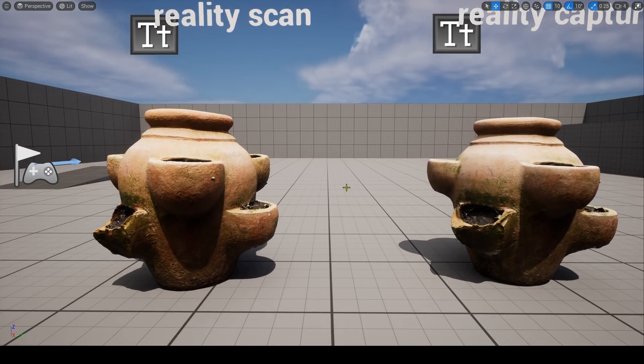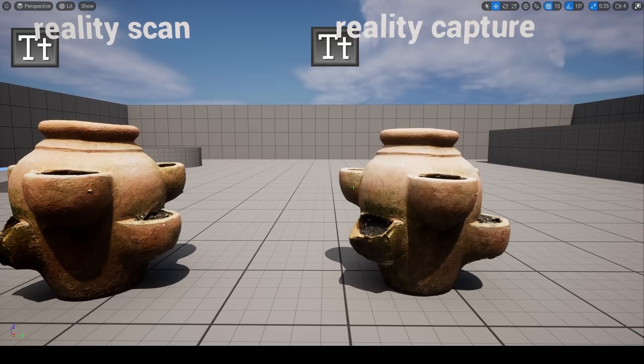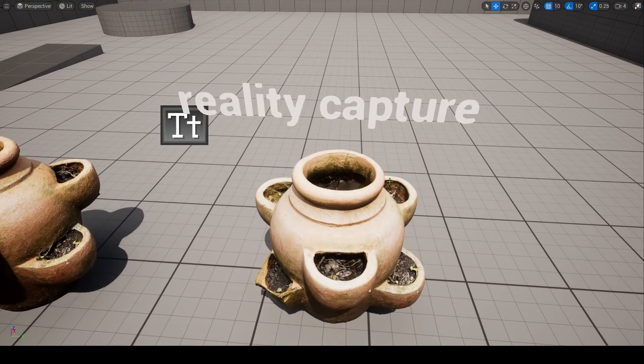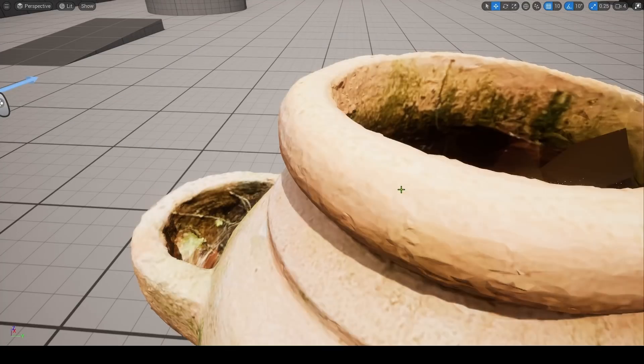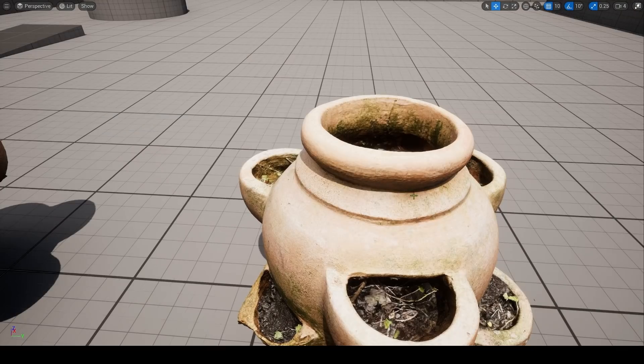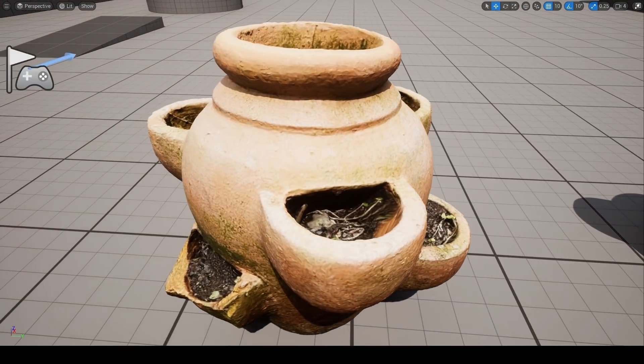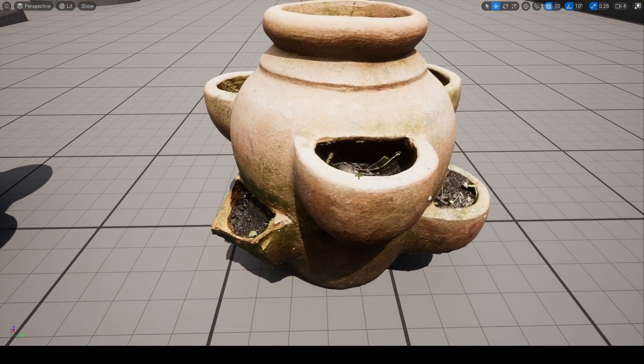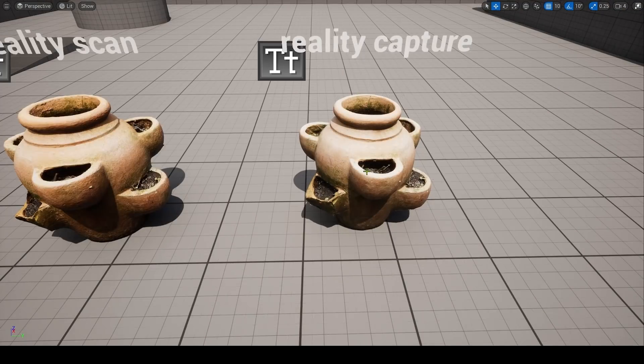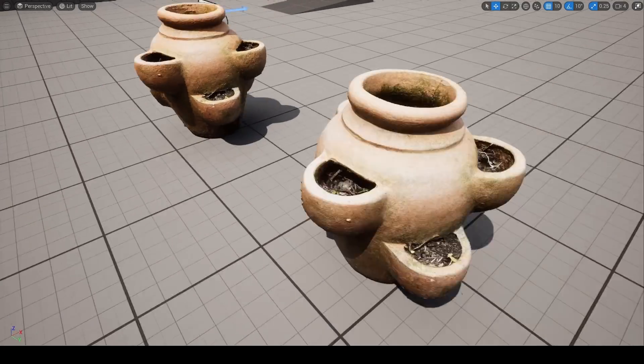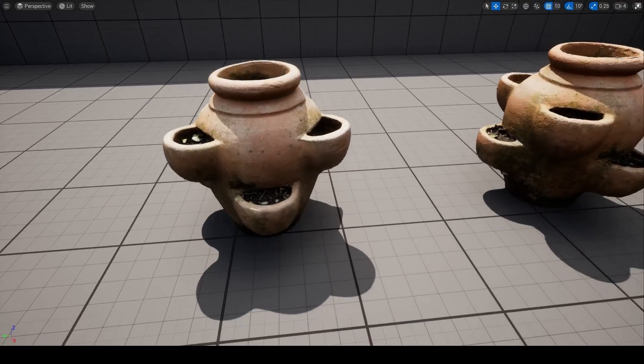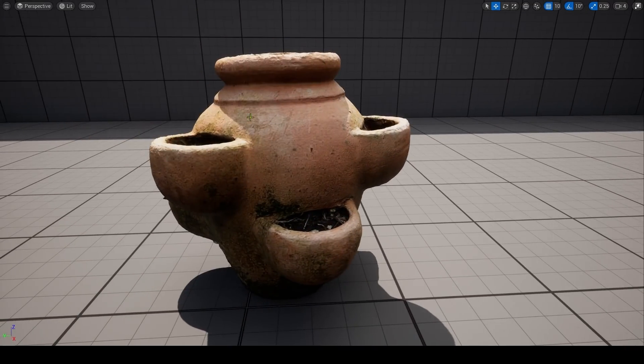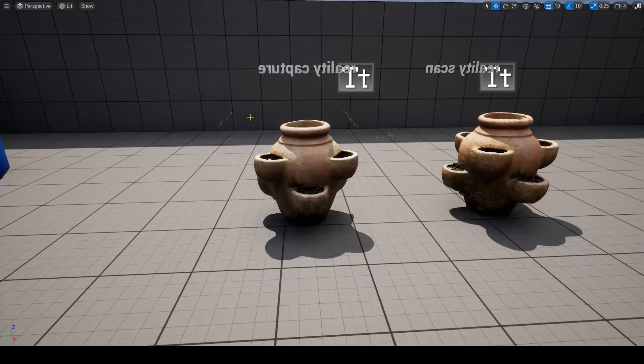In first inspection, the Reality Capture mesh certainly proves to be better looking with more detail in all areas. Now I have not re-topologized these meshes as I usually do. I've put them straight in. And as I say, there is a normal map in the Reality Capture mesh. But I can definitely see better detail in that geometry.